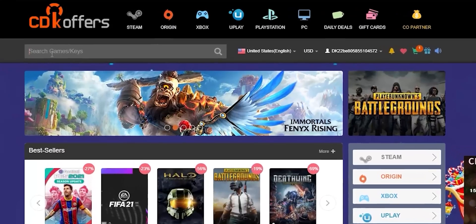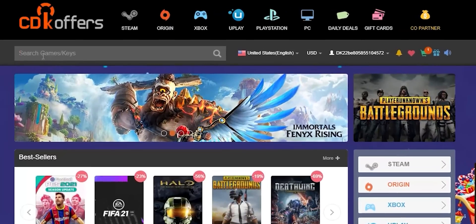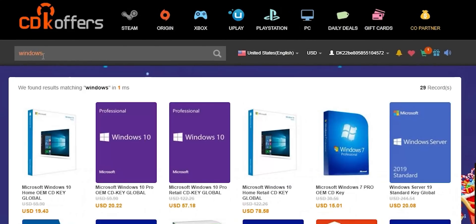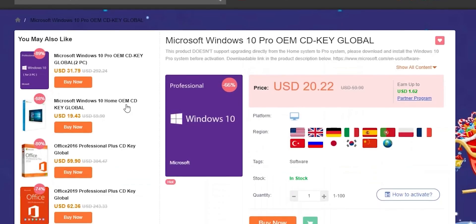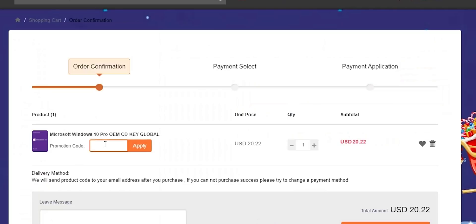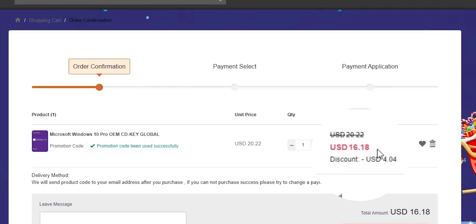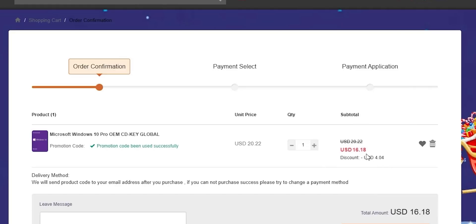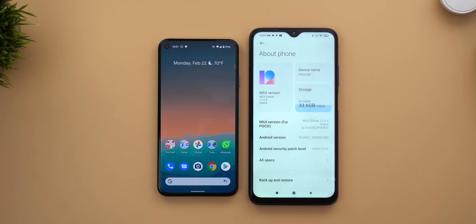A quick shoutout to today's sponsor, CDKOffers.com. From CDKOffers you can purchase original Microsoft Windows 10 and Office keys at a very discounted price. You can also use promo code ID20 to get an extra 20% discount — for example, a Windows 10 OEM key for $16.18. Check the links in the description below.